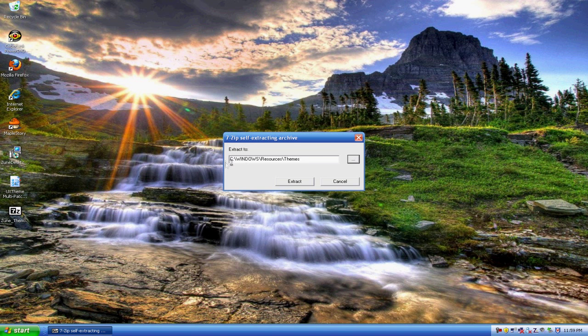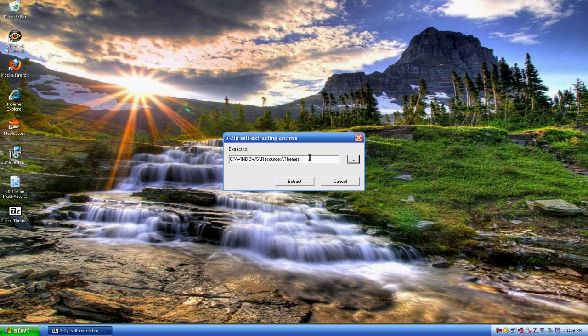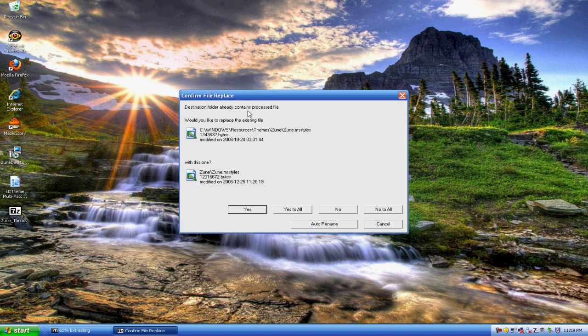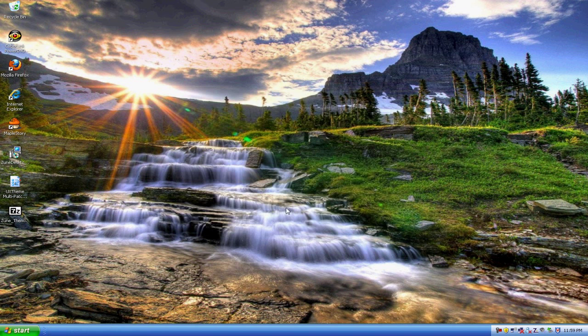So it should extract to your local disk, the Windows folder, the resources folder, and themes folder. If not, you have to change the extraction location to here. So after you changed it, press extract, and it'll say confirm file replace. Press yes to all.